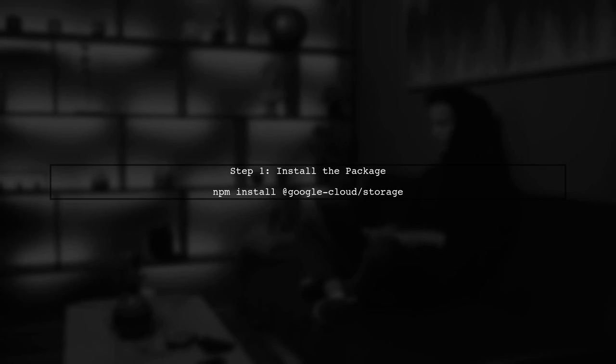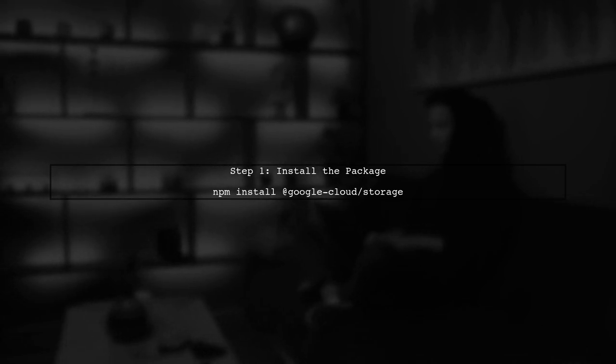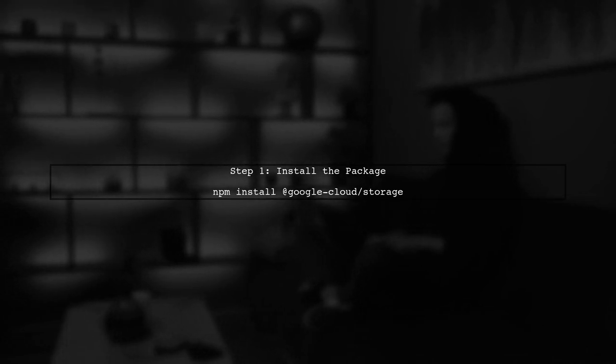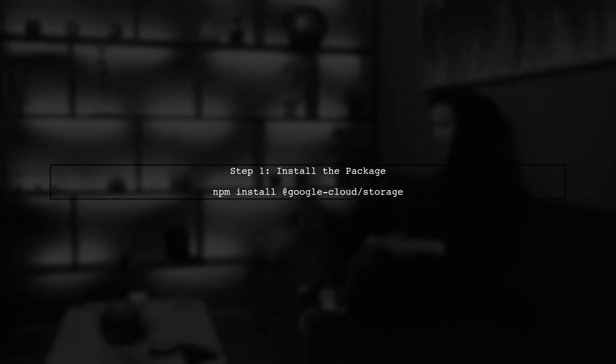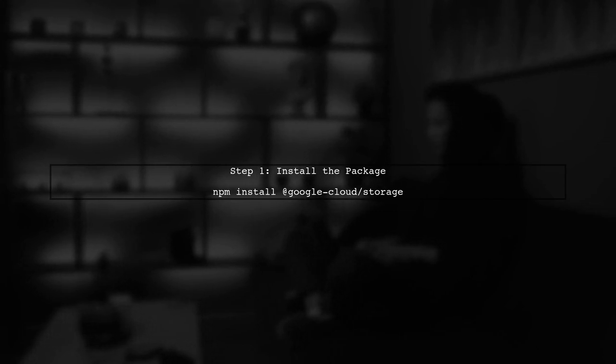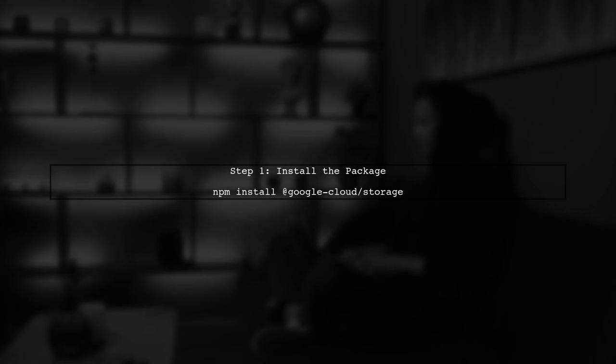To track the upload progress of files to Google Cloud Storage using Node.js, we need to set up a few things. First, ensure you have the @google-cloud/storage package installed in your project.